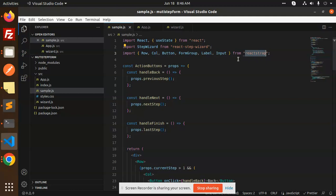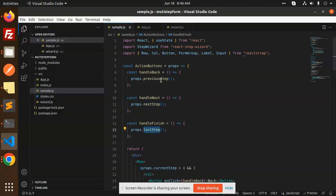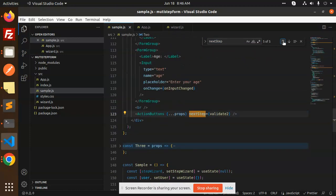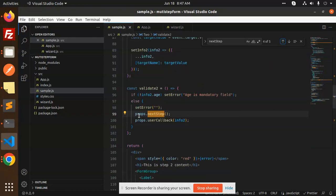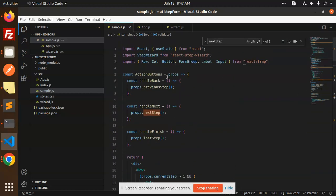We have ActionButtons where pressing handleBack calls the previous step, and handleNext calls the next step, and handleLast goes to the last step. Inside ActionButtons you can see it uses props.previousStep, props.nextStep, and props.lastStep. These props drive the navigation between steps.